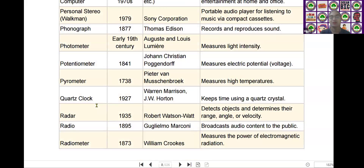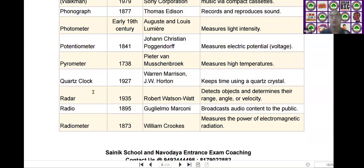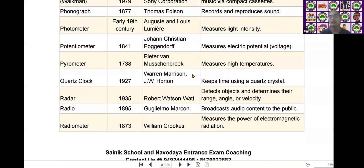The next scientific device is the quartz clock. Quartz clock was invented by Warren Marrison and J.W. Horton in the year of 1927. It keeps time using a quartz crystal.